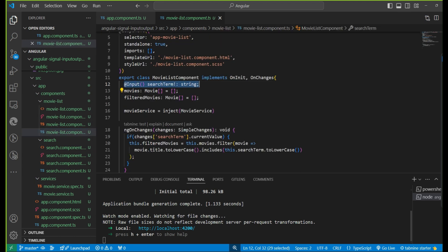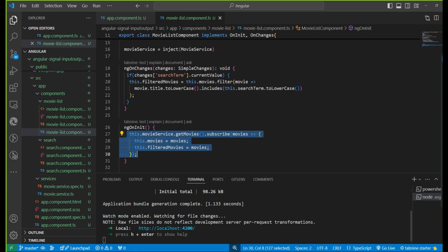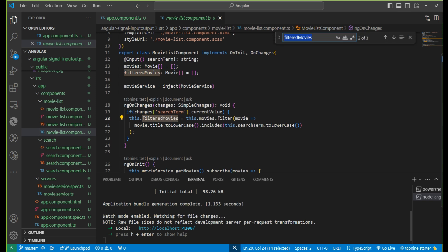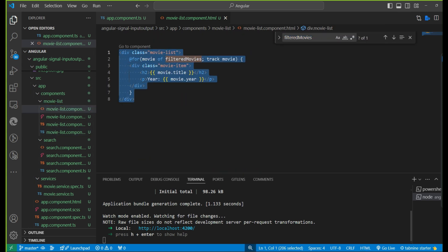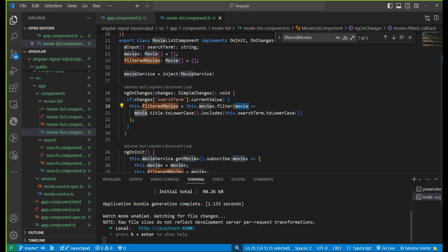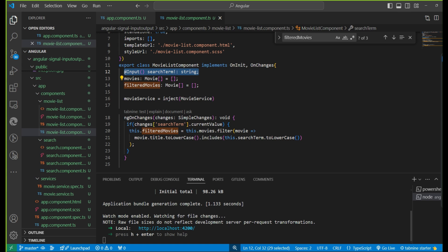This search term is passed as an input property to the movie list. Here we receive the input property. We have 'movies' and 'filteredMovies' because we need to maintain the original data. On ngOnInit we receive the movies and assign them to both the movies variable and the filteredMovies variable. Whenever the search term changes, on ngOnChanges we receive the data, filter from movies, and assign to filteredMovies. We display filteredMovies using ngFor, showing movie title and year. Any input property change we can receive via ngOnChanges or using an input setter.